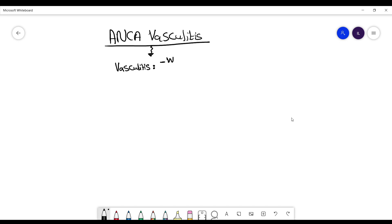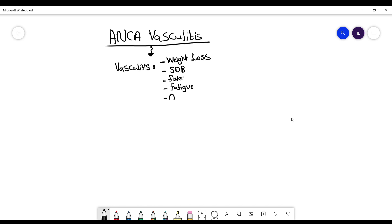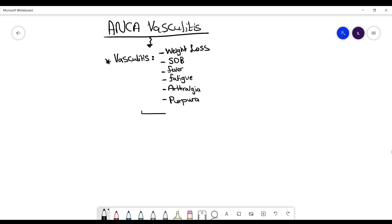ANCA vasculitis is a group of diseases. These diseases present with vasculitis symptoms, which include weight loss, shortness of breath, fever, tiredness, arthralgia, and purpura — purpura being one of the most important symptoms because it is what makes you think about vasculitis.